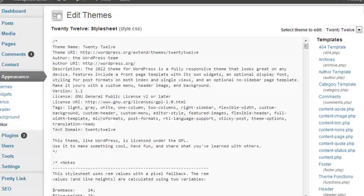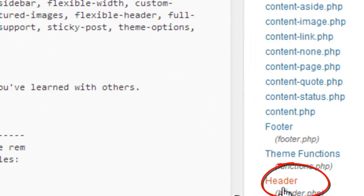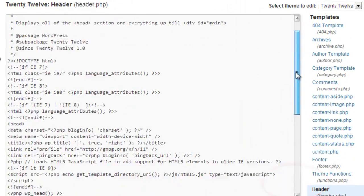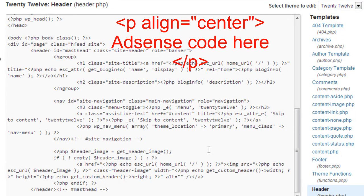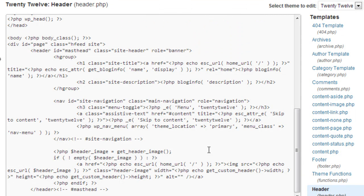If I wanted to add it into my header, I'd come to header.php and simply scroll down and look for an area where I can add it. Now it's a bit of trial and error sometimes because each theme has different code. So it's just a matter of taking your AdSense code, wrapping it within the paragraph tags — P align equals center, left, or right — and a closing P.